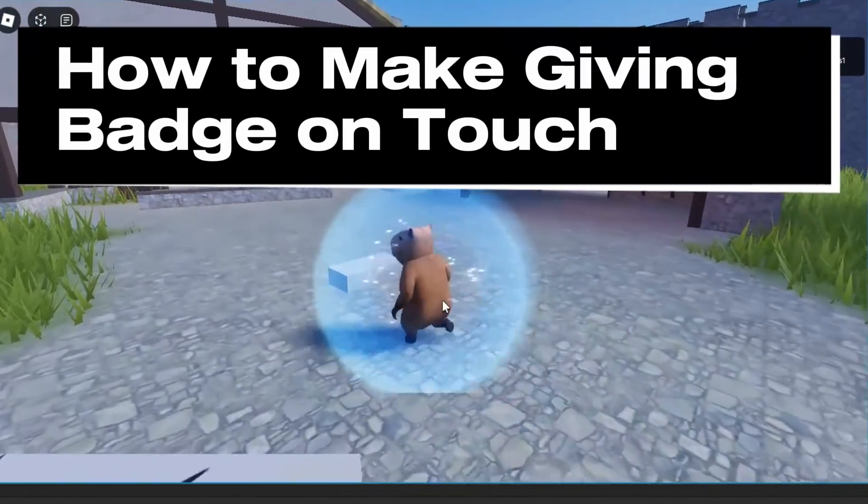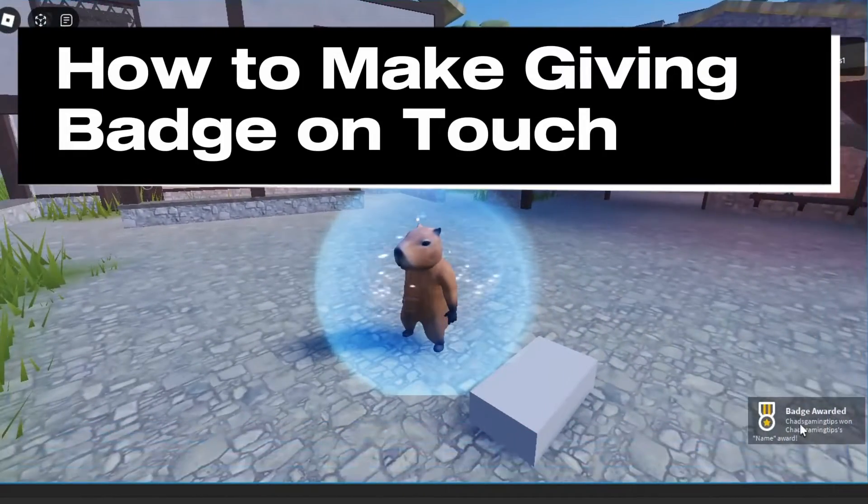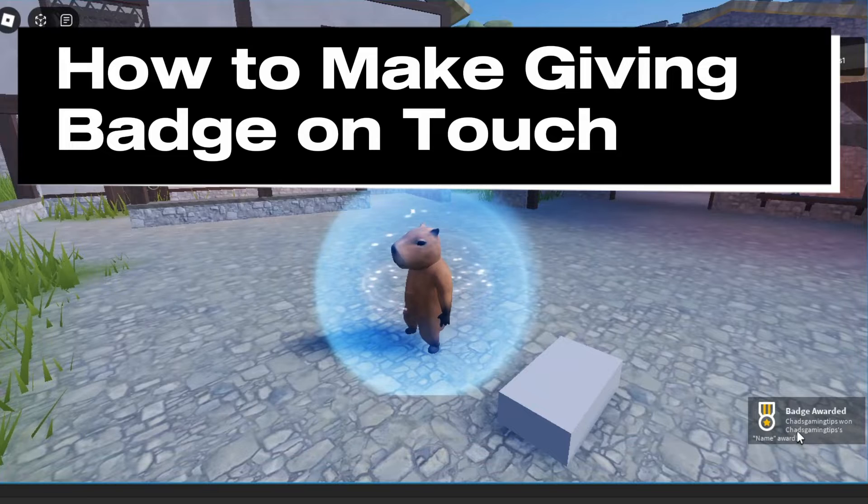In this guide, I'll show you how to make a player receive a badge when a part is touched in Roblox Studio.